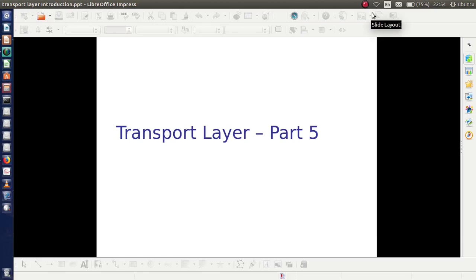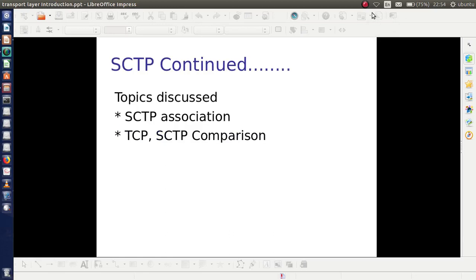Welcome back. In the last video, I discussed about SCTP — what is SCTP, its packet format, etc. Now I am going to discuss about SCTP association and a TCP-SCTP comparison.